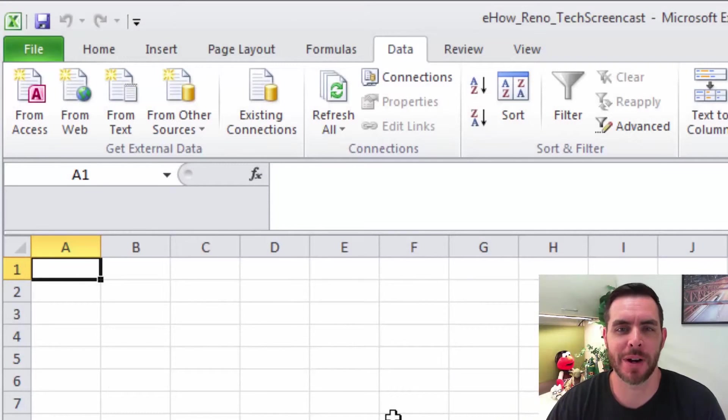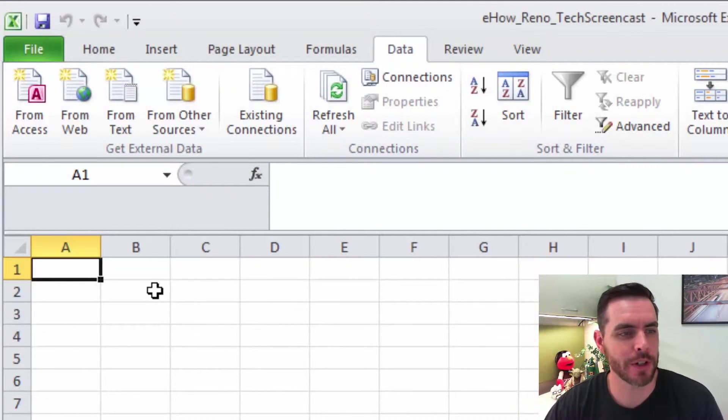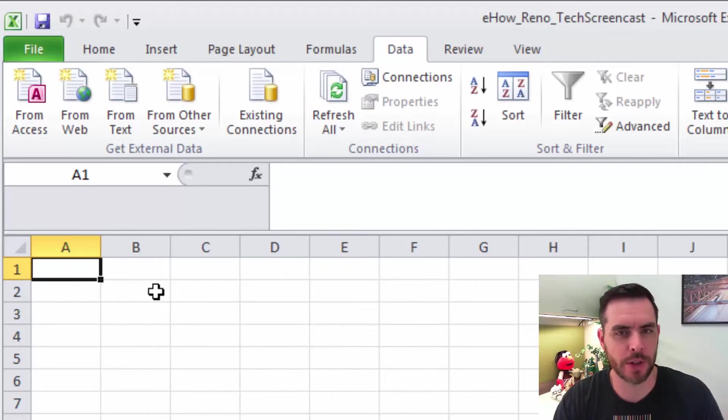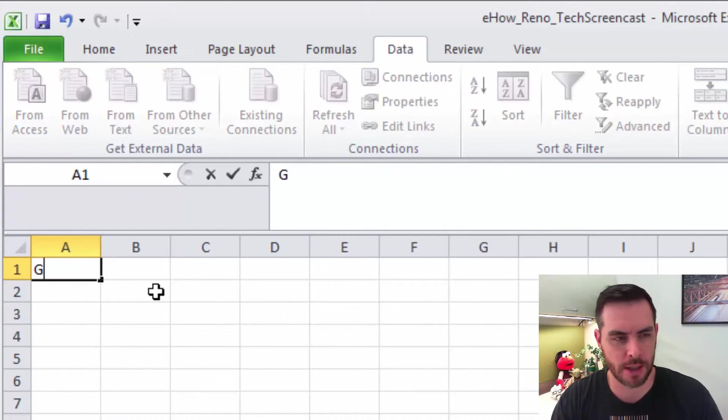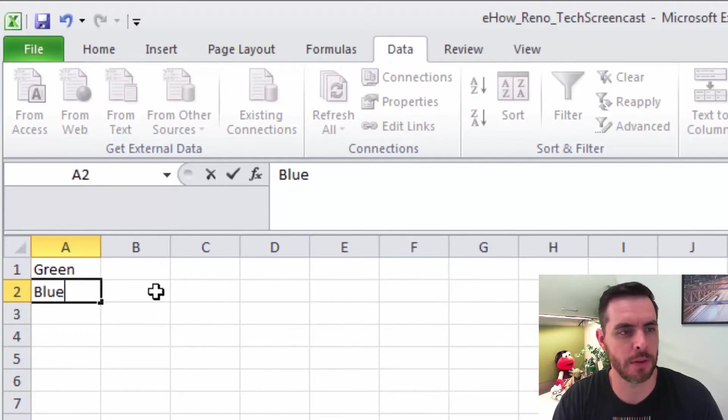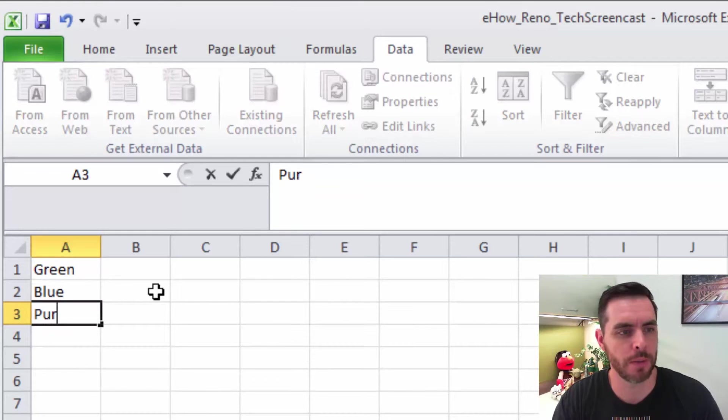Let's create a drop-down list in Microsoft Excel. First, we'll go to our sheet and enter in our list of options. In this case, let's go green, blue, purple.